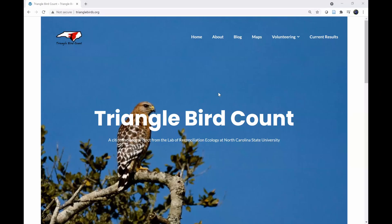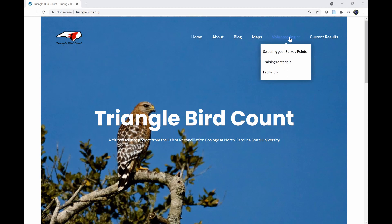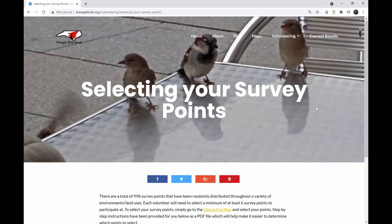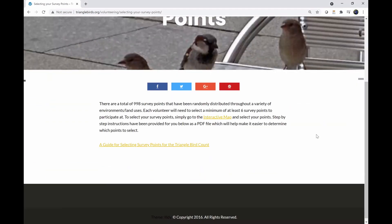To select your survey points, first navigate to the Triangle Bird Count website. Simply go to trianglebirds.org. Once you get to the website, go to the volunteering section and select 'Serving Your Survey Points.' Once there, you'll see an interactive map. Click on that and it'll take you directly to the online web map.